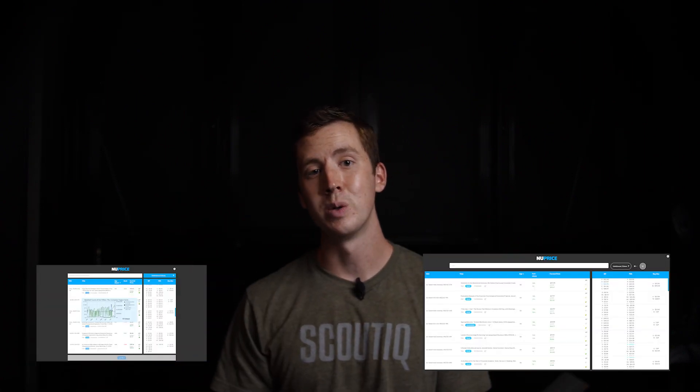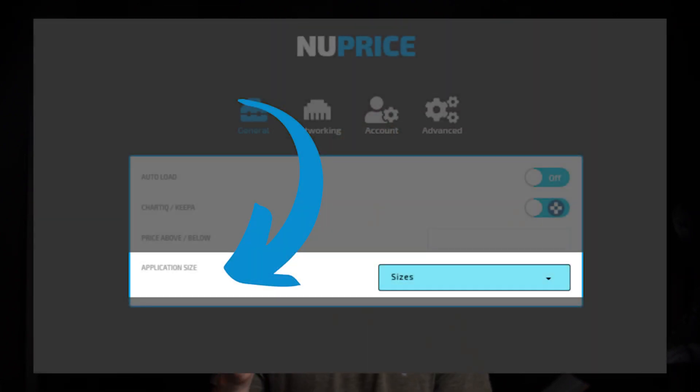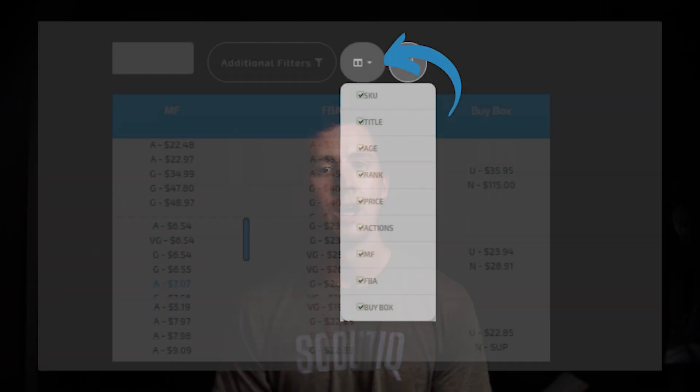The second addition is the ability to adjust the font size — something members have been asking about since the very beginning. Now not only does NewPrice use your entire screen, you can also adjust the font size within the settings page at the top right hand side of the application. Third and lastly, you can now turn off columns you don't want to see using the handy little box at the top right hand corner.